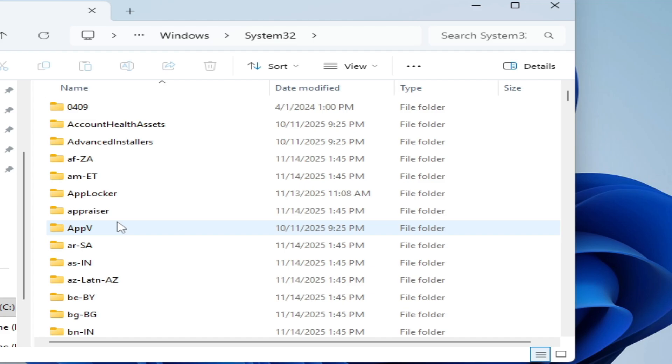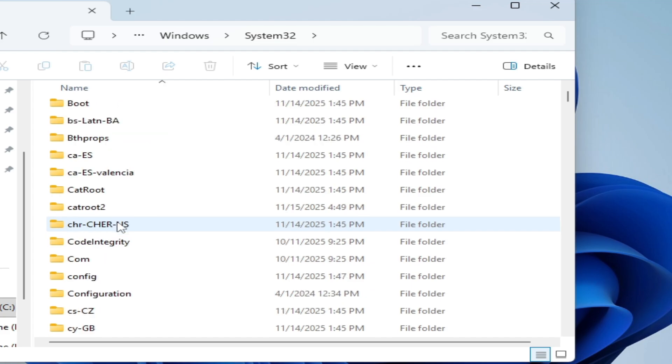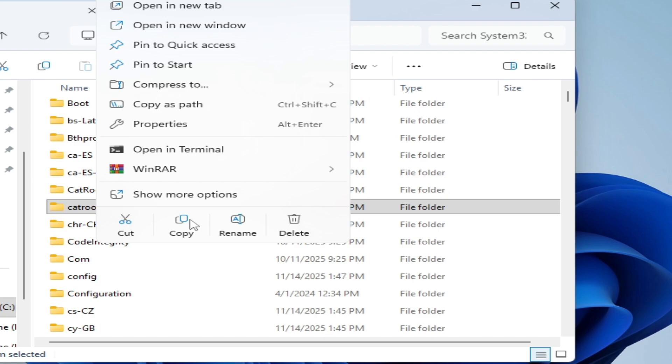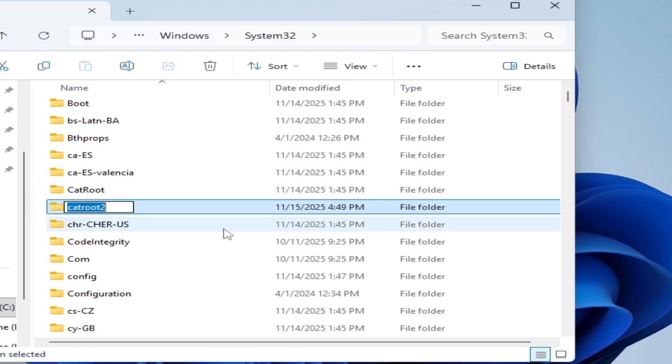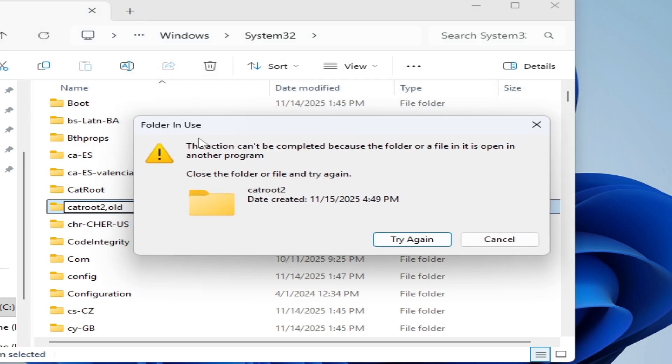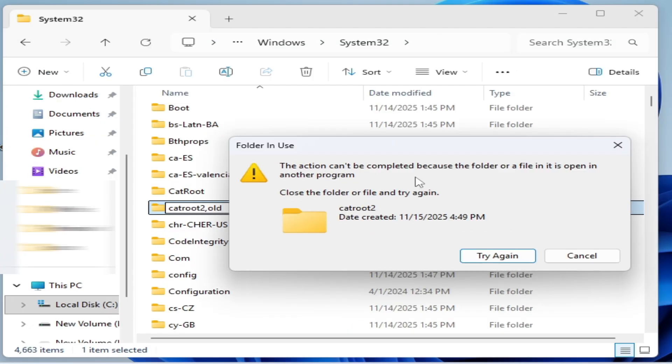Scroll down and you have to rename this folder. Right click on it and rename, then type dot old and press Enter. But this folder is in use so you cannot rename this folder.